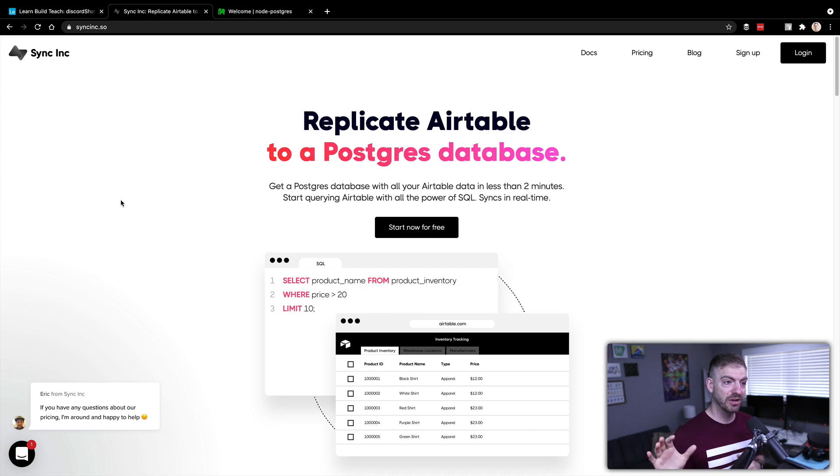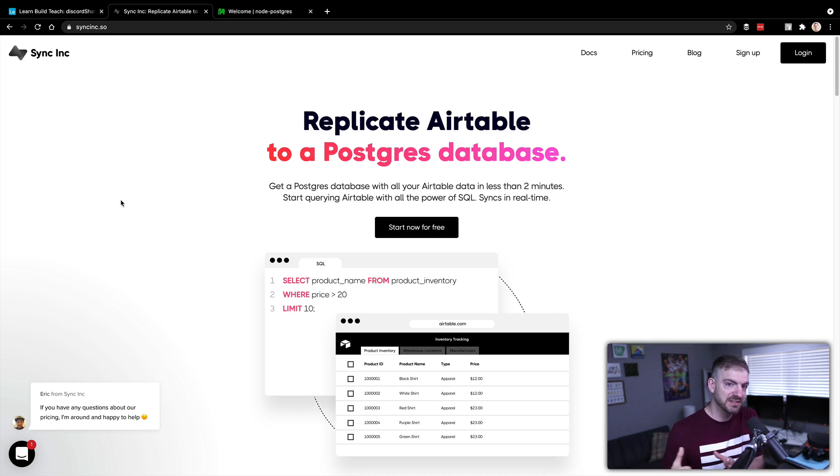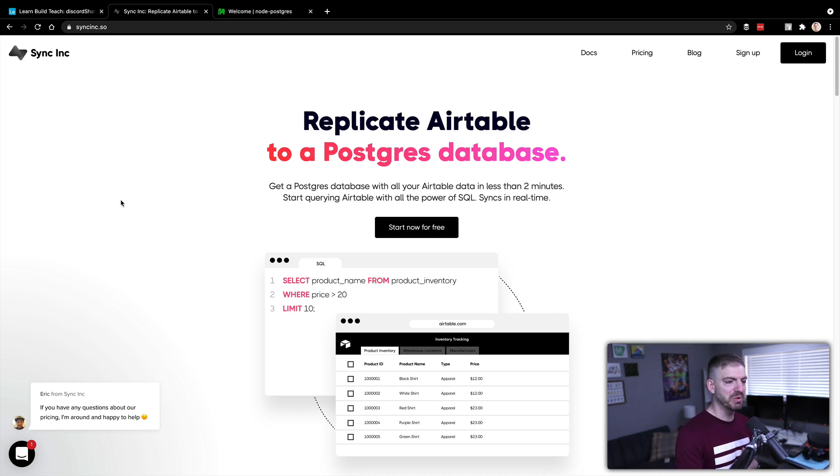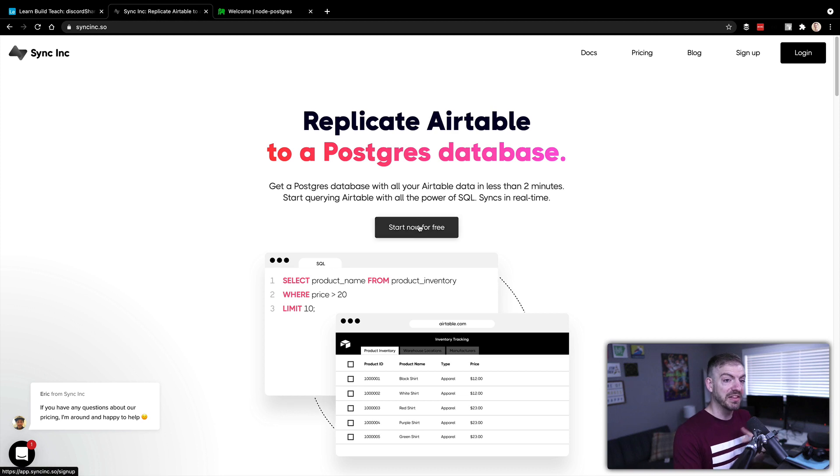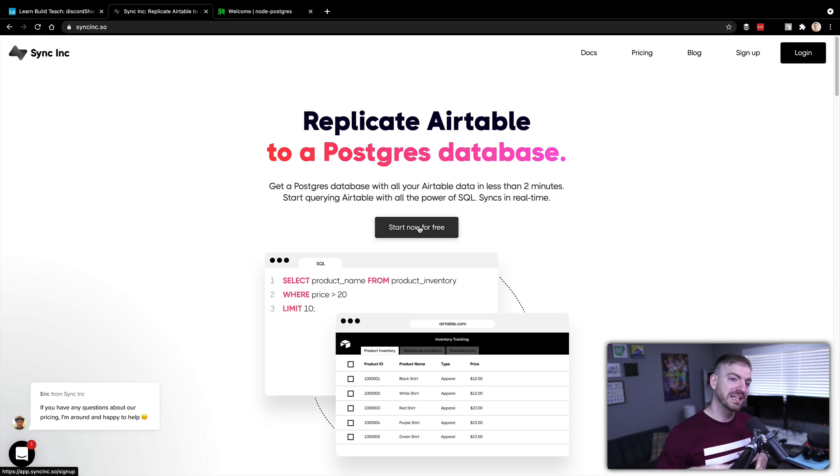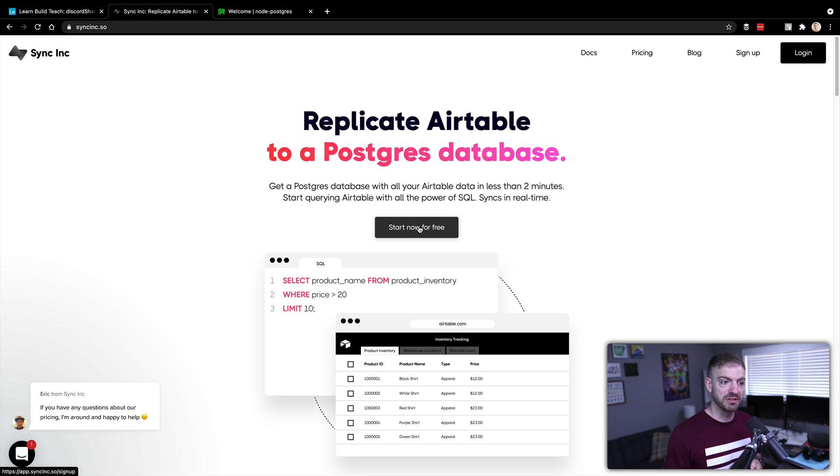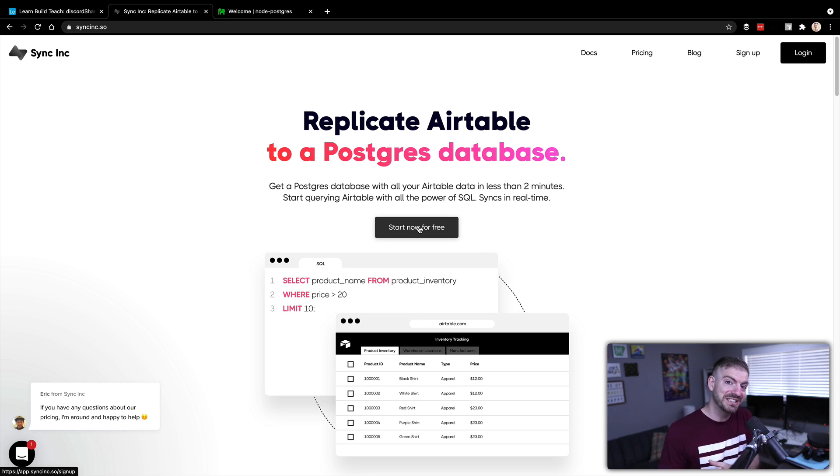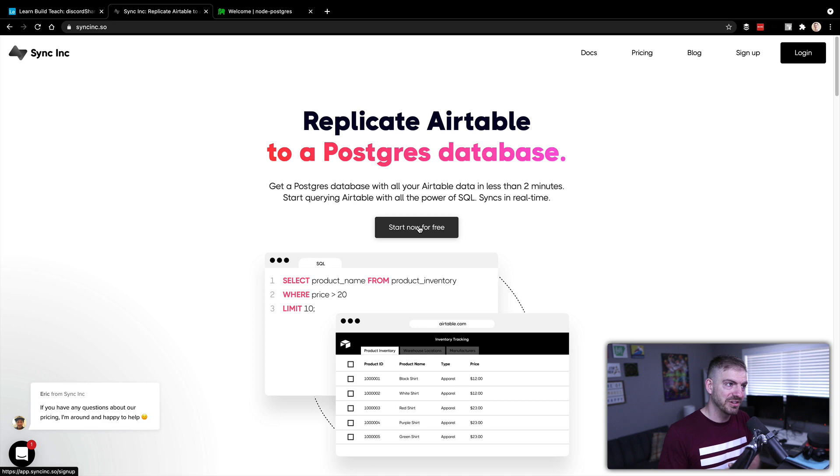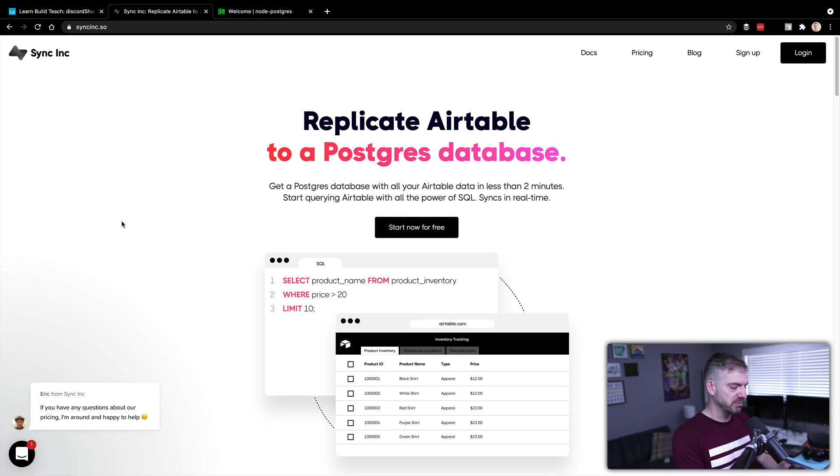Alright, so I'm on the Sync Inc homepage. You can see here, replicate Airtable to a Postgres database. They've got a free plan. So you can sign up with the free plan just like I am, and do exactly what I'm doing to make sure that you're not having to pay for anything, but still get to leverage the benefits of SQL and not having to use the query language in Airtable.